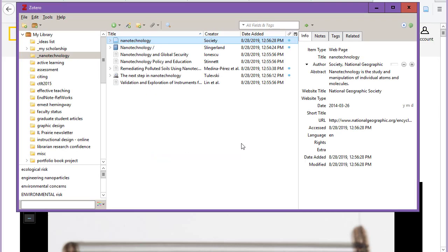In your Zotero library, all of the items will be listed in the collection that you've added the sources to.